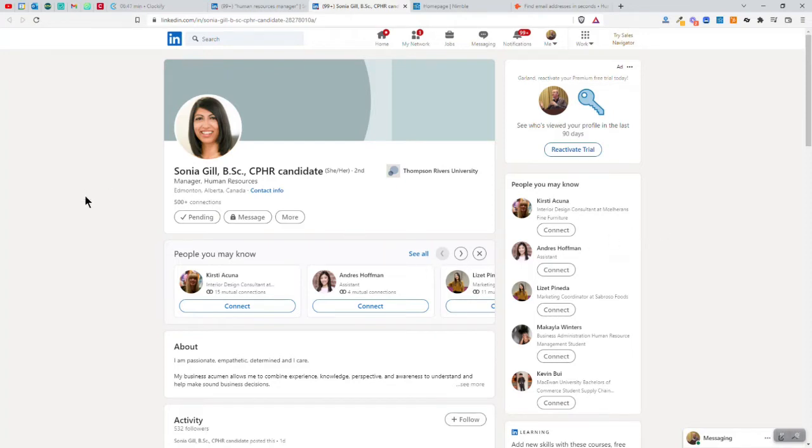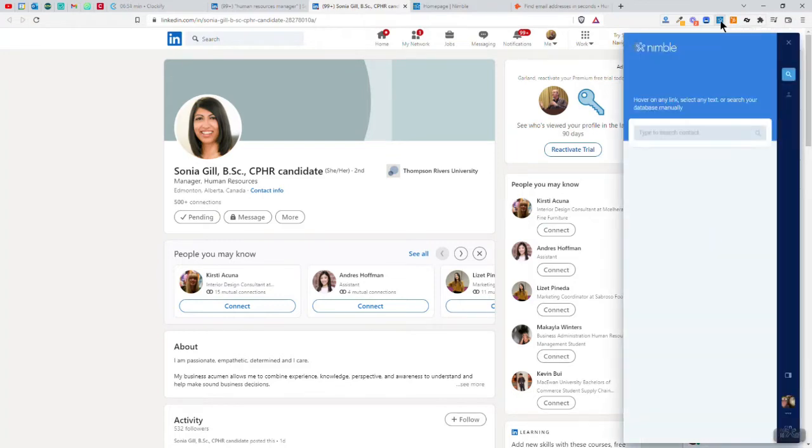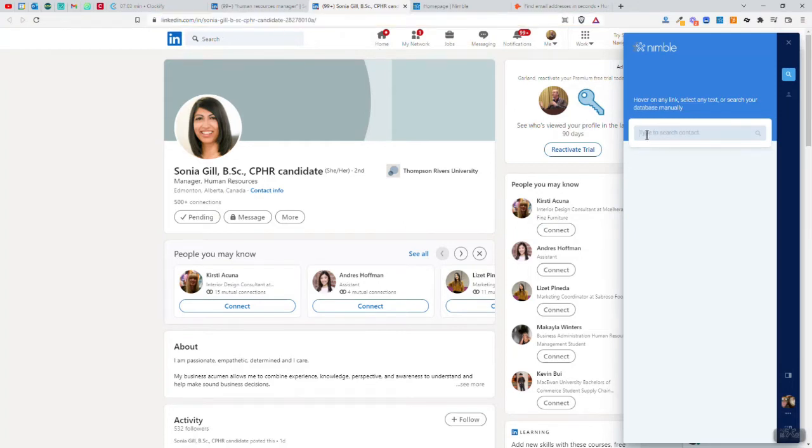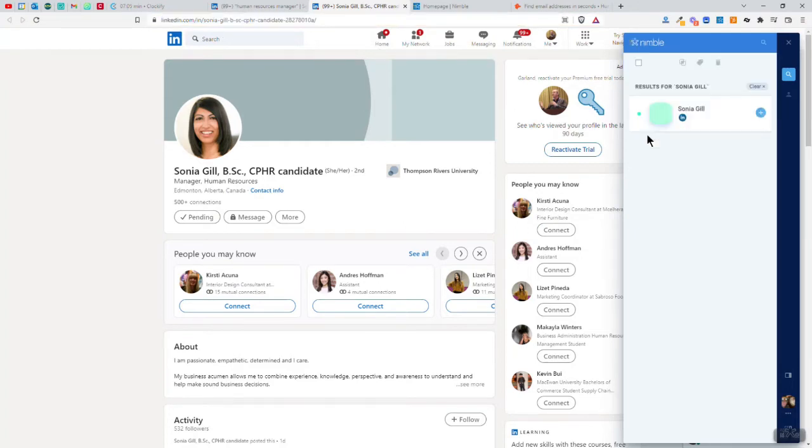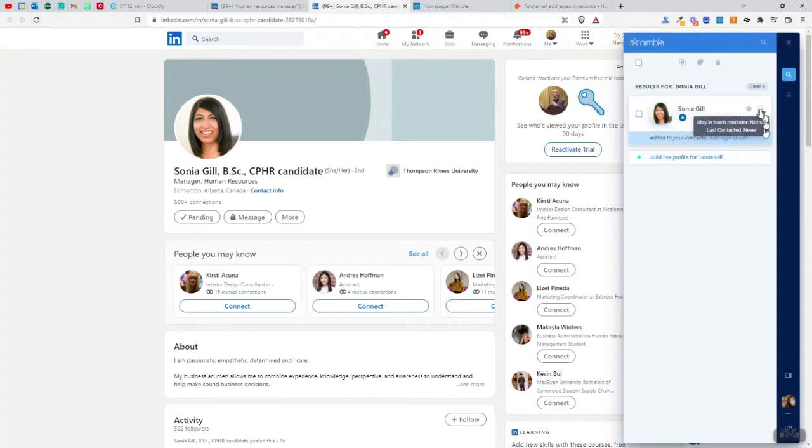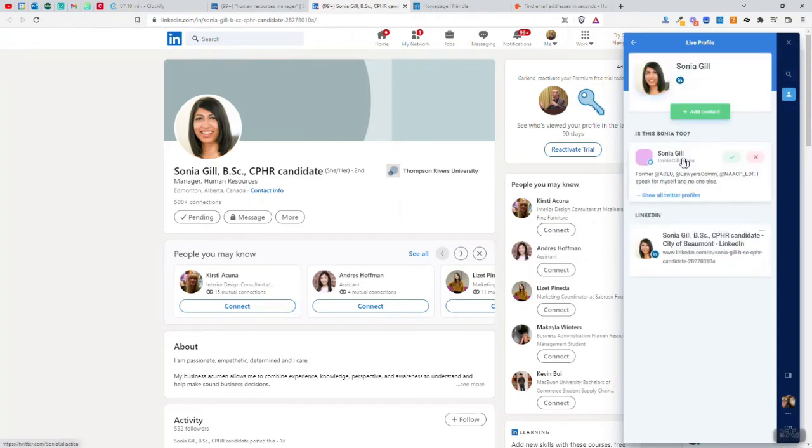So instead, what I'm going to do to try to find further ways to connect with Sonia is go up here to this little extension in my browser called the Nimble Prospector. That's something I've installed previously, and it's free to install. Nimble costs money, but the Prospector is free to install once you have it. I could just type in the person's name here. There's probably a lot of people with that name. So instead, I'm going to grab the LinkedIn URL because I know that that's hers. And so now I've found Sonia Gill. I'm going to click on the plus sign here just to start adding her to this. She's been added to my contacts and I'm going to build a live profile for Sonia right while I'm here.